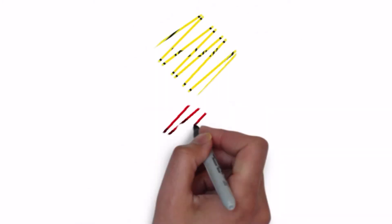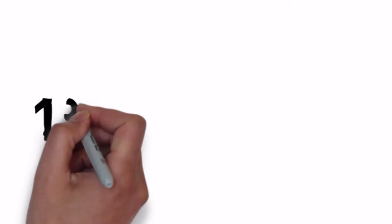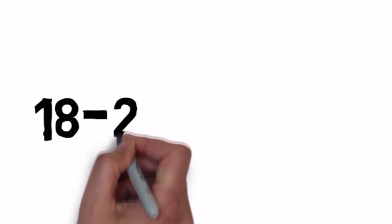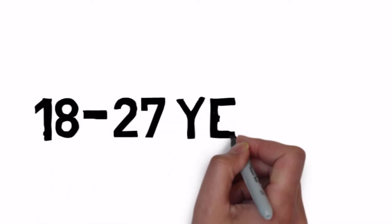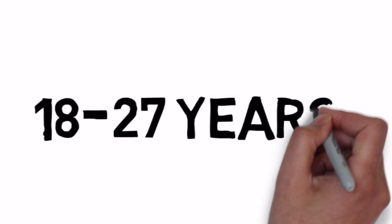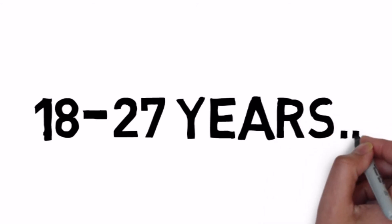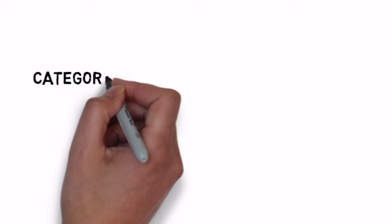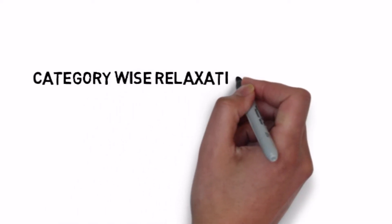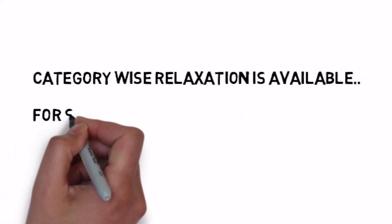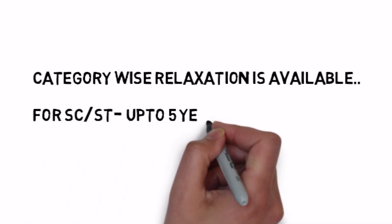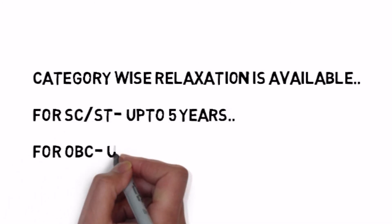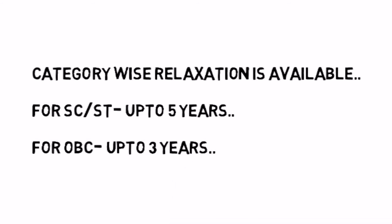Age limit is 18 to 27 years, meaning after 27 age you cannot apply for SSC Stenographer exam. But you will have category-wise relaxation here. If you belong to SC and ST then you will have about 5 years relaxation, and if you are from OBC then you will have 3 years relaxation.